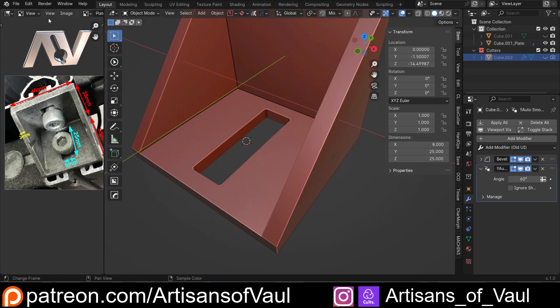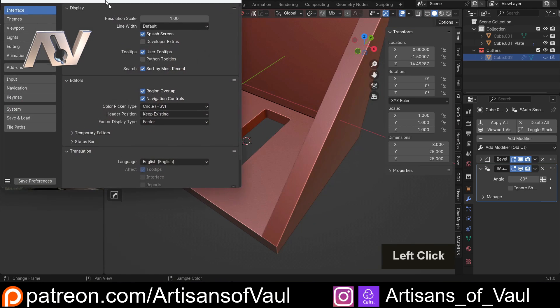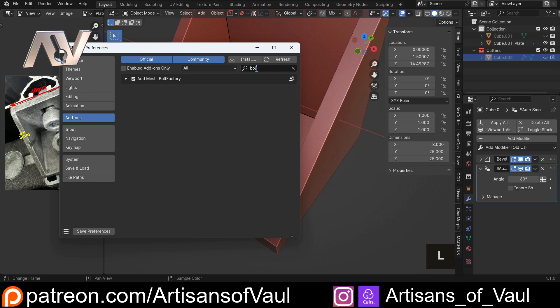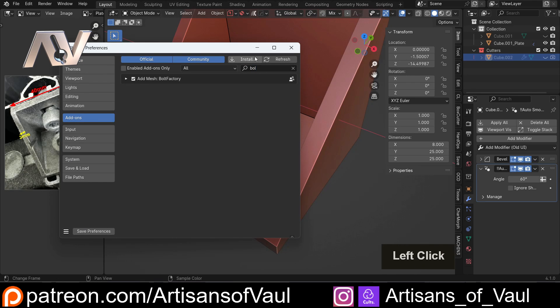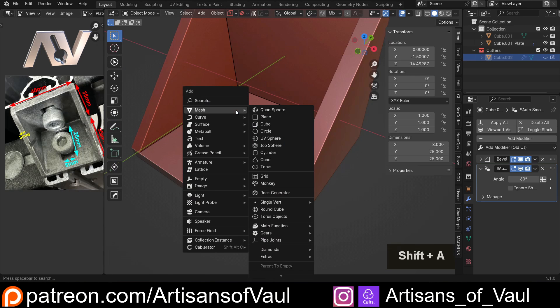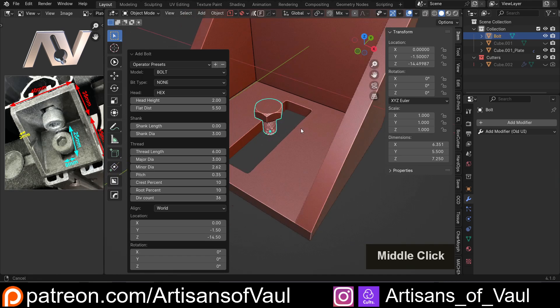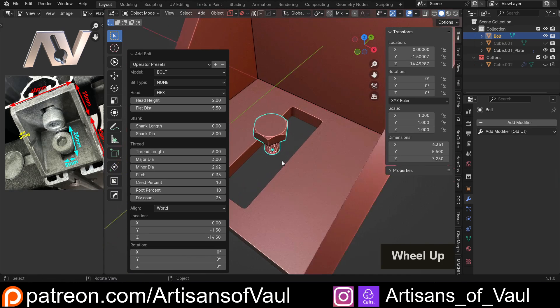Now to do that we're going to go to edit, preferences, and we're going to activate an add-on if you don't already have it called Bolt Factory. This comes with Blender, just make sure that it's added, click save preferences, and then when we press shift and A mesh, go all the way to the bottom, we've got this bolt option, and we get this cool looking hex bolt.